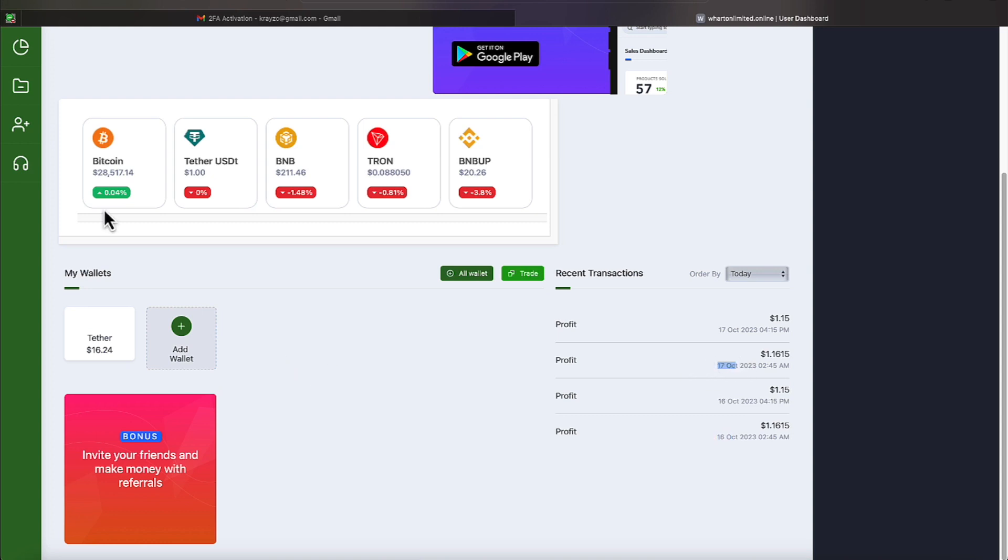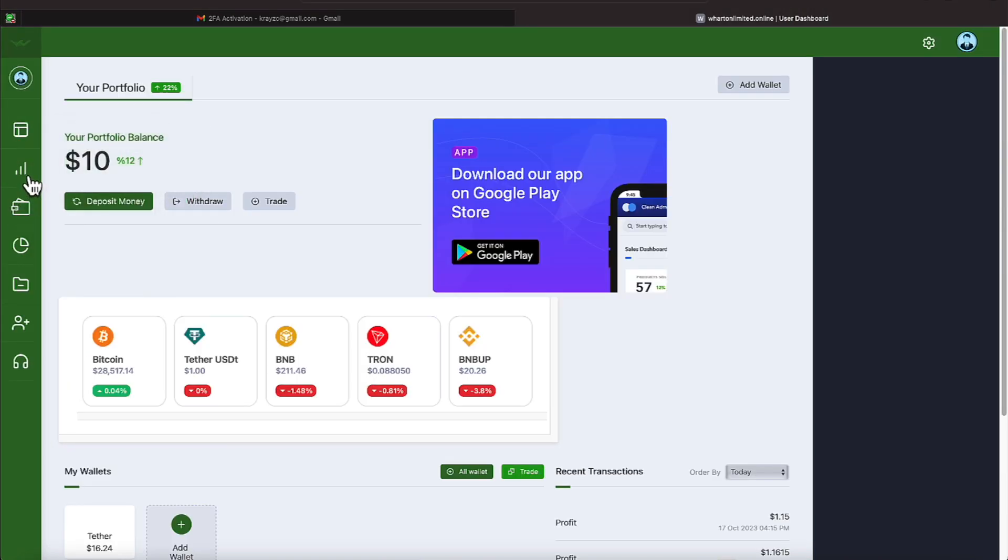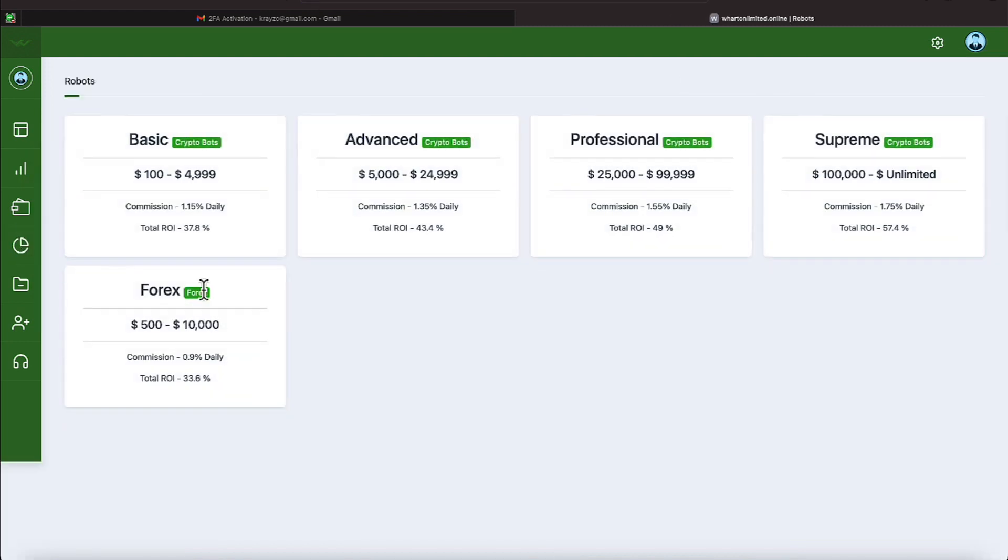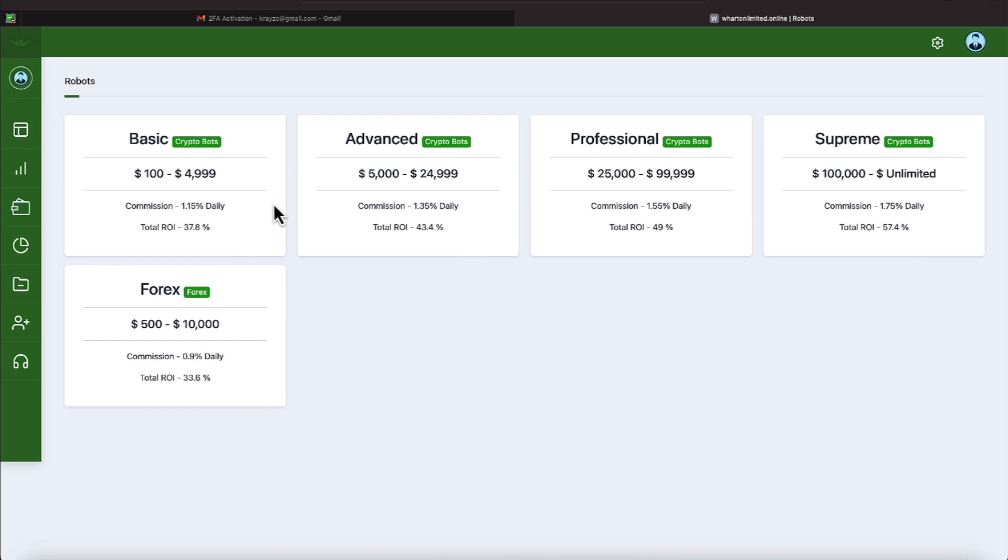And we're getting that off of these bots over here, so let me come over to Bots under Trades. We have participated in the BASIC program, which is paying 1.15% daily. The BASIC program goes up to $4,999, and the rate of return is 37.8% on the BASIC.